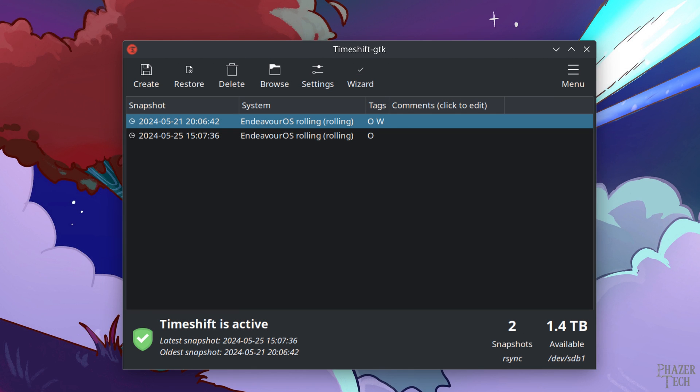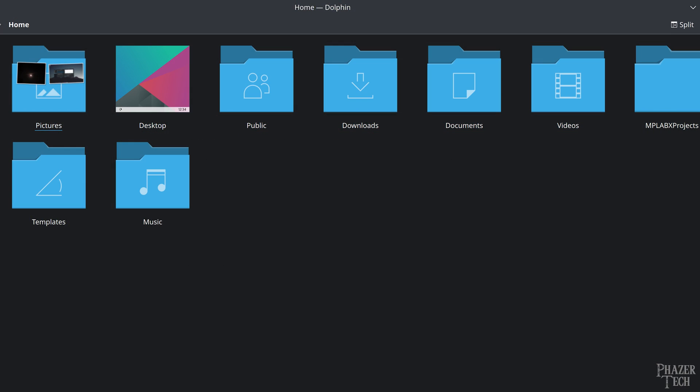Well, thanks to Timeshift, all you would need to do is restore your system to a previous snapshot, and your system will be reverted to how it was before that bad update. All your personal files in your home folder will be left untouched, since Timeshift is meant to only restore the core system files and applications.